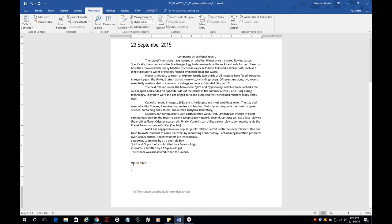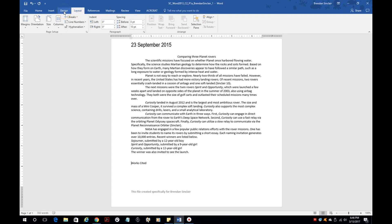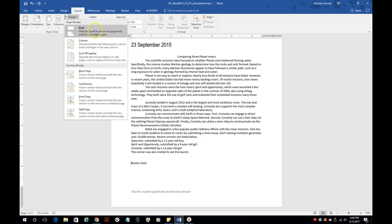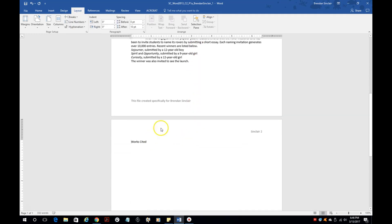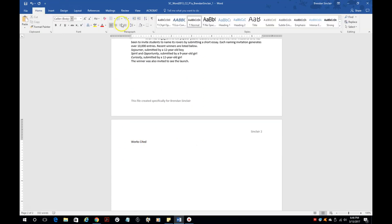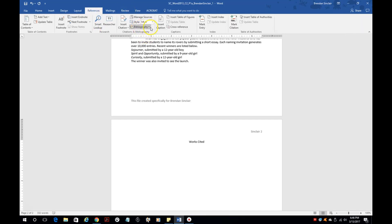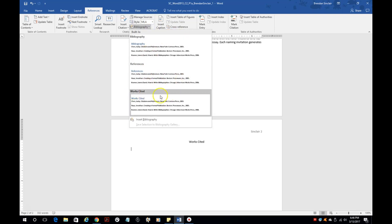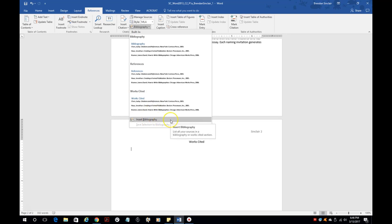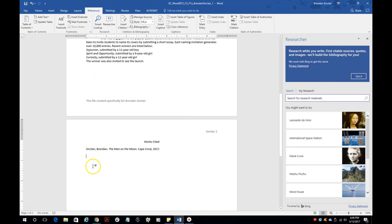Another thing it's going to have you do is create a Works Cited page. Put your cursor before the Works Cited section, then go to Layout and click Breaks, then select Page. That drops it to a whole new page. Center the heading, then go to the next line. To insert the bibliography, go back to the References tab and add the bibliography. Be careful — don't select the predefined ones. You want to click Insert Bibliography, and it will paste it in for you.